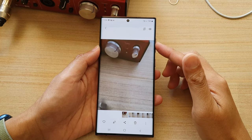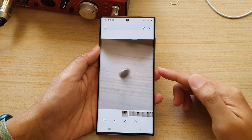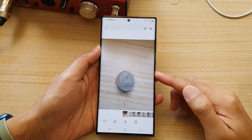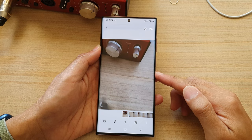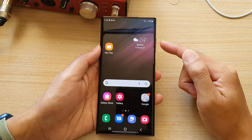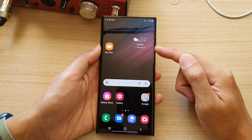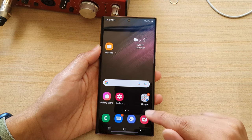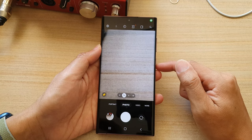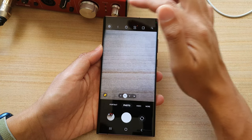In this video we're going to take a look at how you can create a GIF picture on the Samsung Galaxy S22 series. First, tap on the home button to go back to the home screen. Then on the home screen, open up the camera app. Next, tap on the settings button at the top.